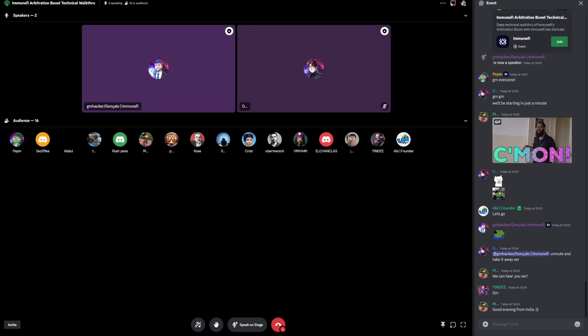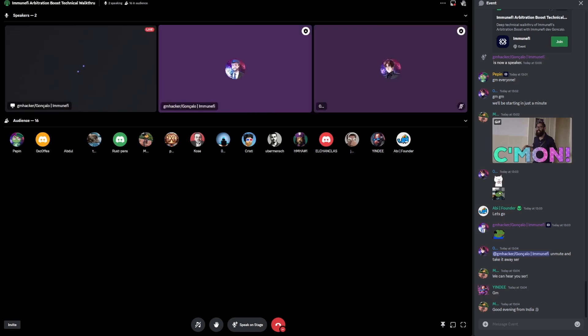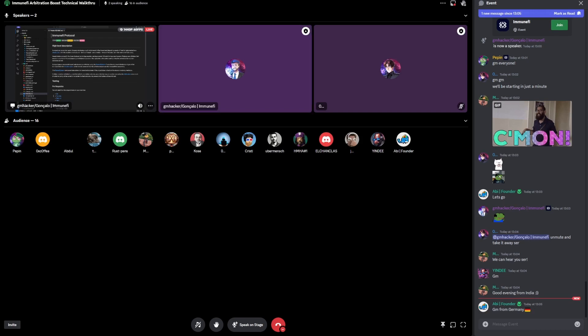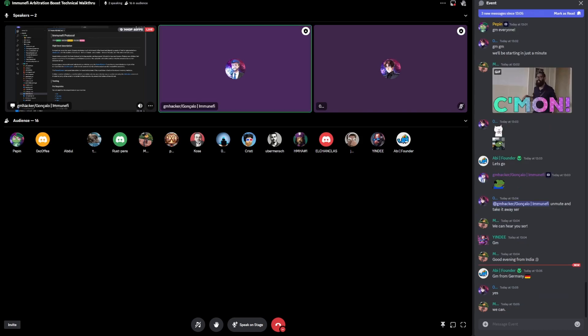Let me share my screen. Okay, hopefully you can see my screen. So thank you. We're looking into the code of the Immunefi protocol.